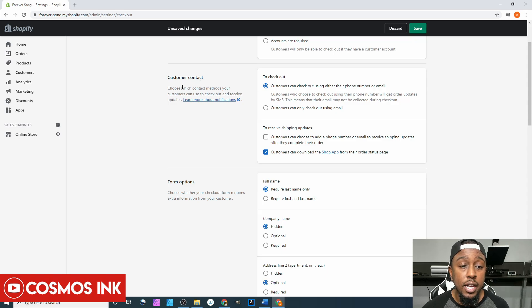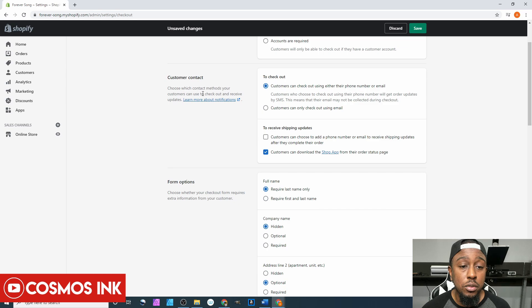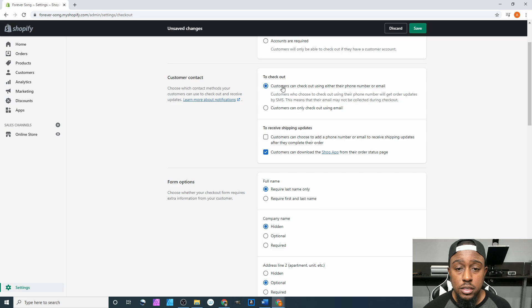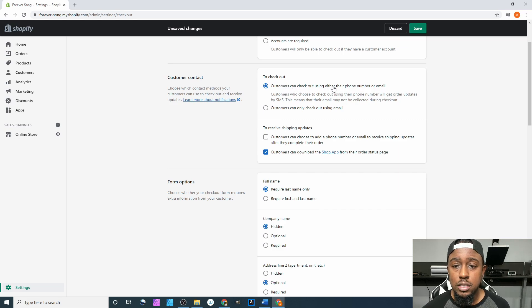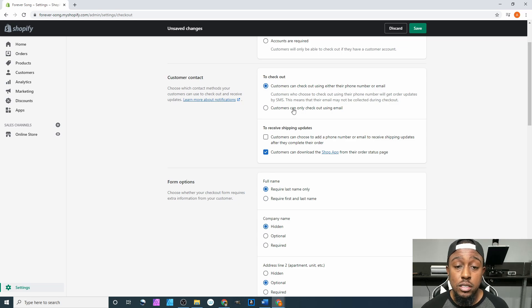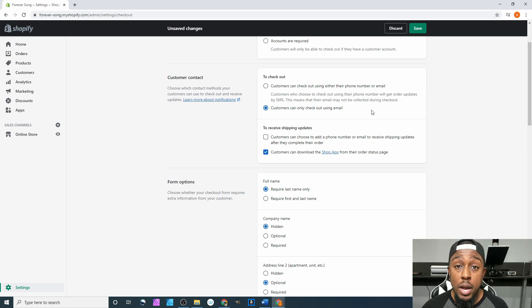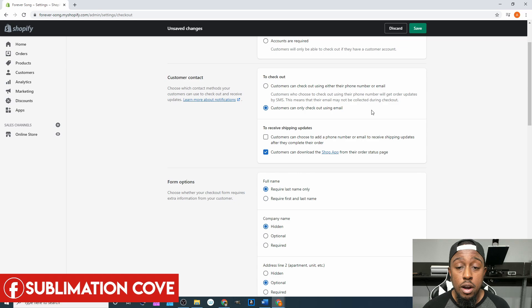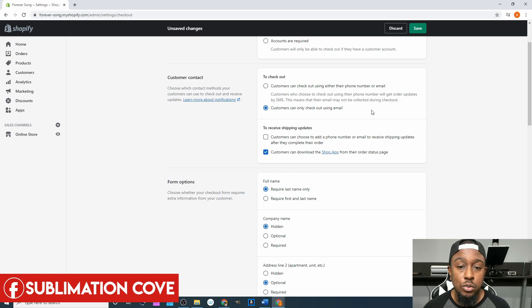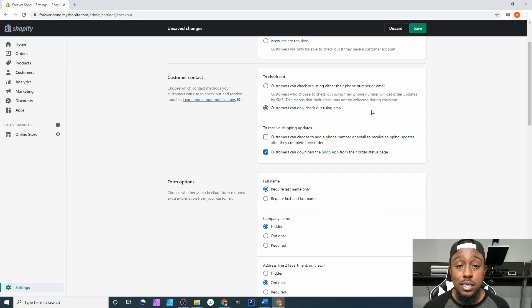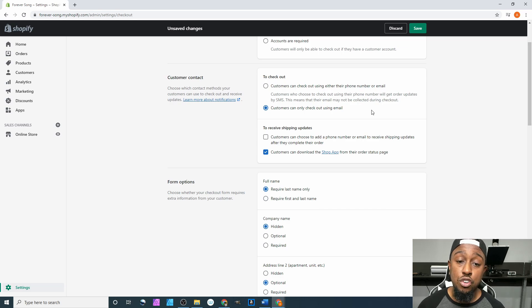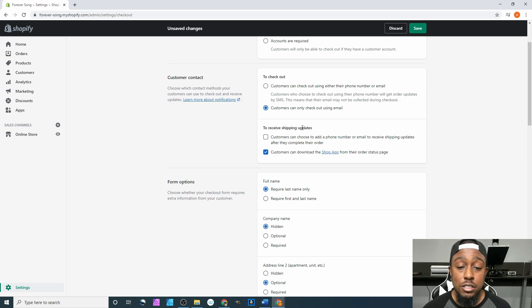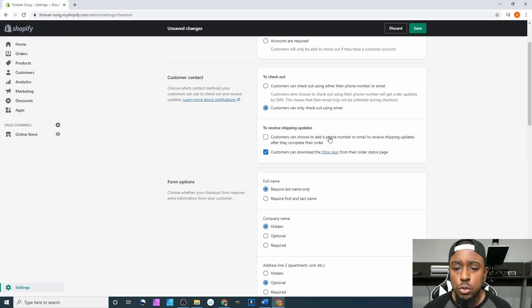Next up is customer contact - choose which contact method your customers can use to check out and receive updates. We're going to change this to the bottom one where it says customers can only check out using their email address. With that, you definitely want to have a paper trail, and the best paper trail that's out there is going to be email address, not text message or anything like that, because anybody can delete text messages and lose it. But on your back end, you know, email.